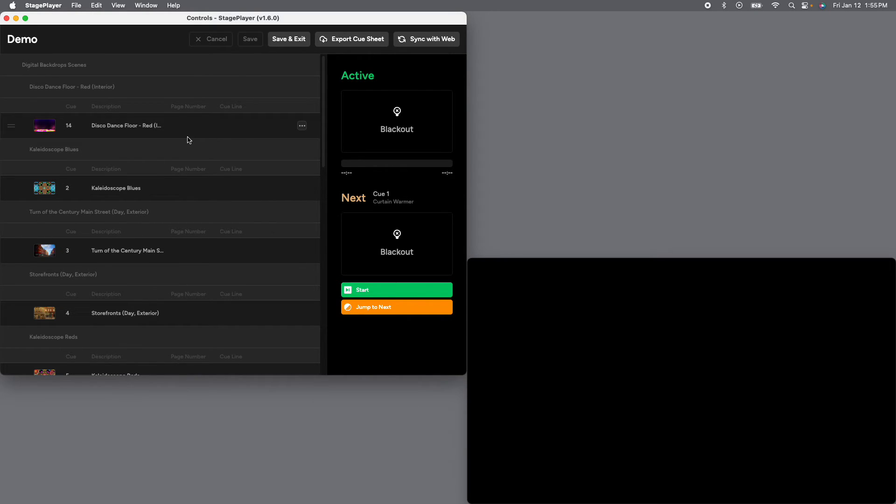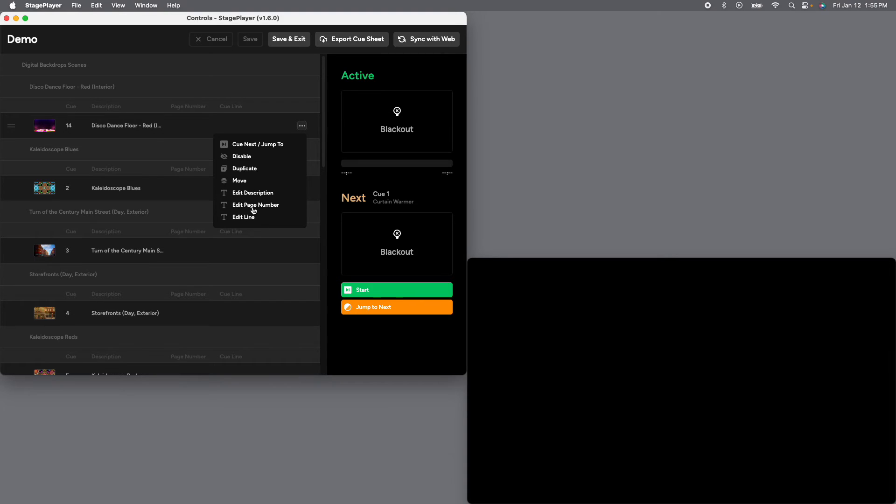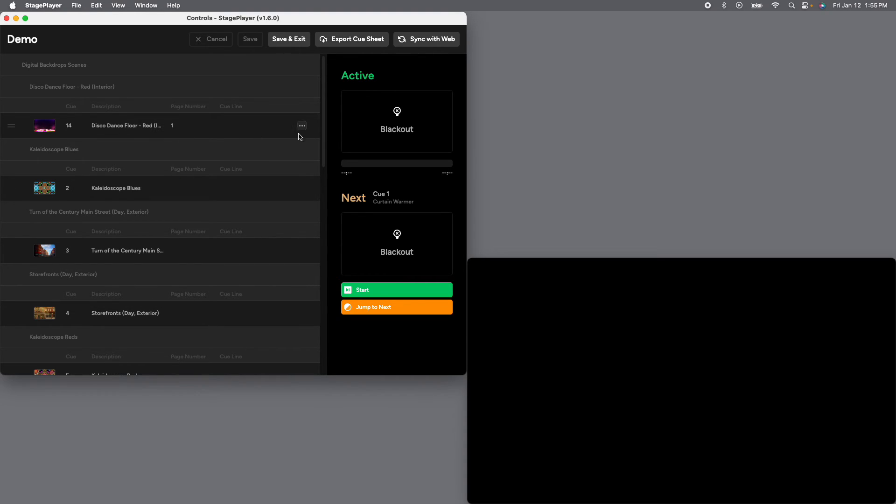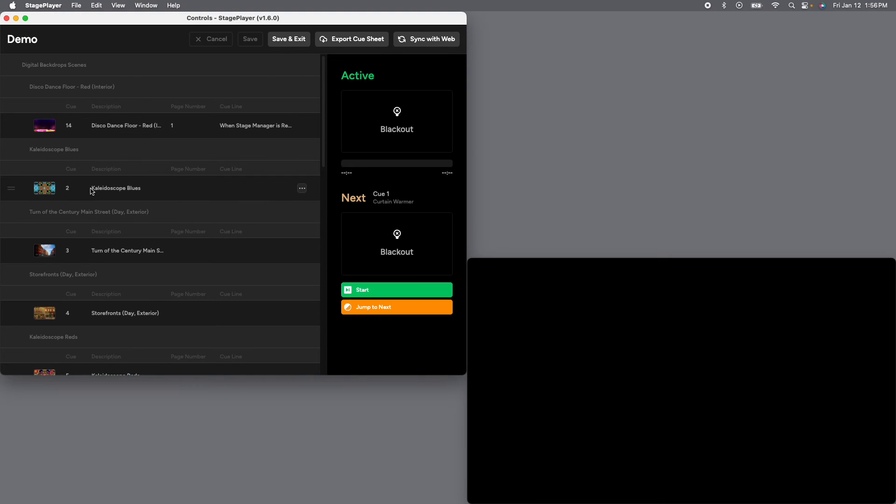Now, last but not least, with digital drops, you can customize everything to your vision for the show, including the description, the page number and the cue line. So if we go to the three dots here on the cue level, the last three options is edit description, edit page number or edit line. If we want to put a page number here, you can click on this, type in whatever you want, you know, the first cue of the show, it might as well be on page one, hit edit, and now it's on page one. And you can do the same thing for the cue line. So when the manager is ready, and we'll leave the description as the disco dance floor, because that's what it is.